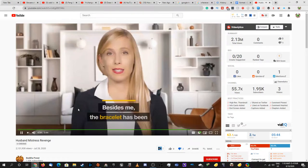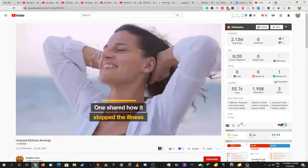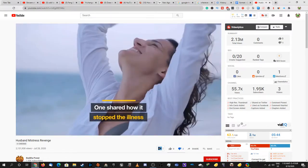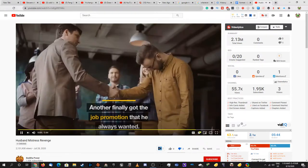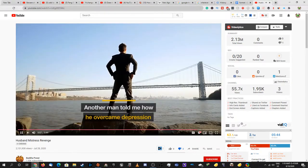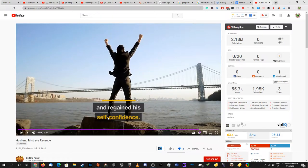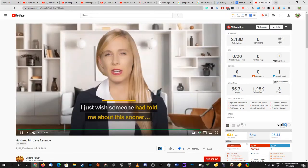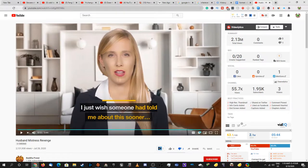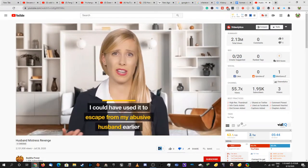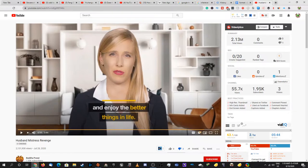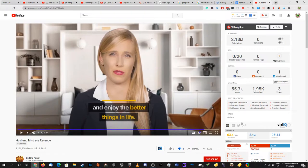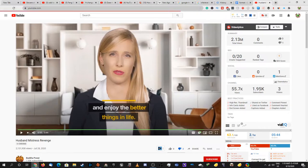The bracelet has been the saving grace for so many people. One shared how it stopped the illness that has been bothering her since she was a baby. What is the illness? And no, that doesn't work like that. Another finally got the job promotion that he always wanted. Another man told how he overcame depression and regained his self-confidence. Those last two are actually elements of your story, so I don't think I should believe that. I just wish someone had told me about this sooner. Who would have told you about this? I think I could have used it to escape from my abusive husband earlier and enjoy the better things in life. What do you mean? So you're saying that you would have left your husband earlier if it were for Feng Shui, really? If it really would be because of Feng Shui that you do it earlier, it'd probably be if you actually had common sense.